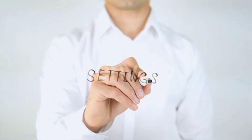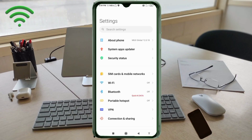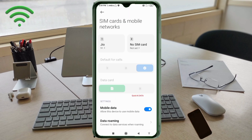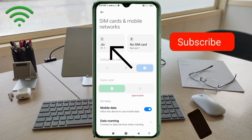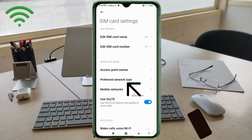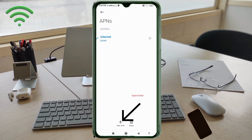Go to the Settings app on your Android device. Click on SIM Card and Mobile Network. Select your SIM card, then click on Access Point Name. Click on the Add or Plus button to add a new APN.